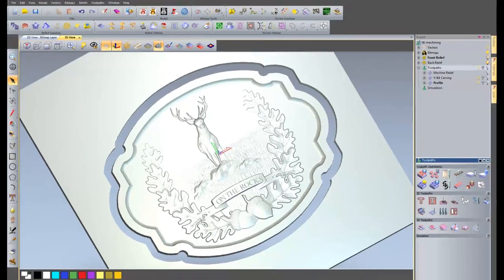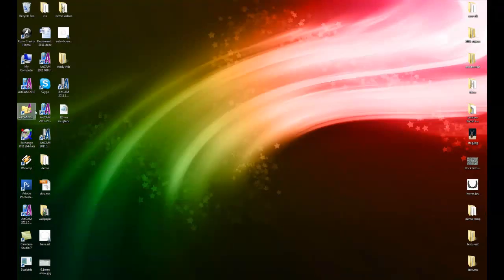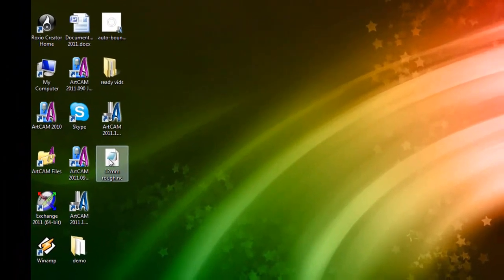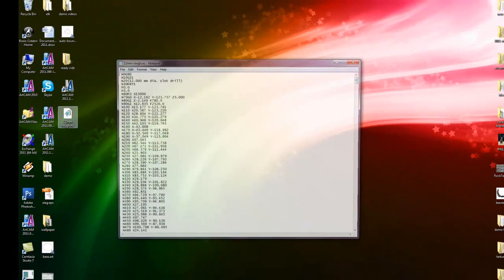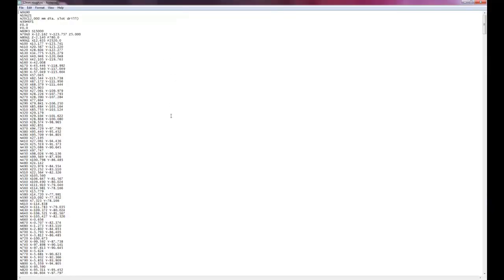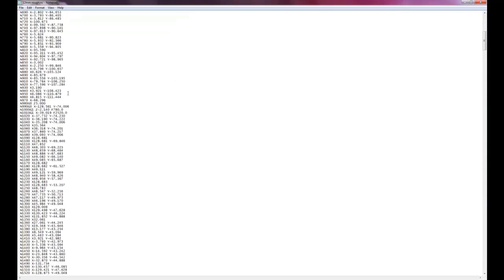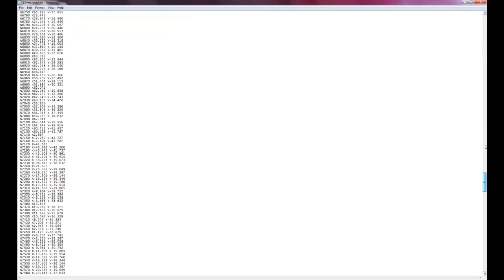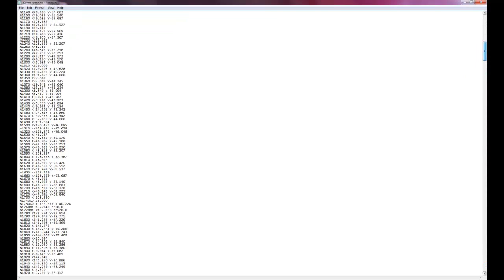There we have our NC file. I'll double click on that. And there we have the NC code. Ready to send to the machine. Thanks for watching this tutorial. I hope it was useful. And I'll see you next time. Bye.